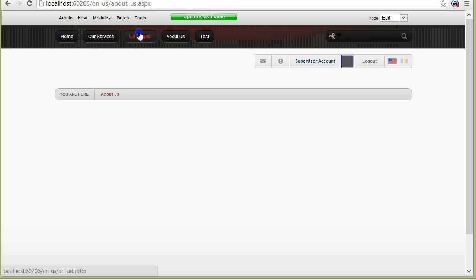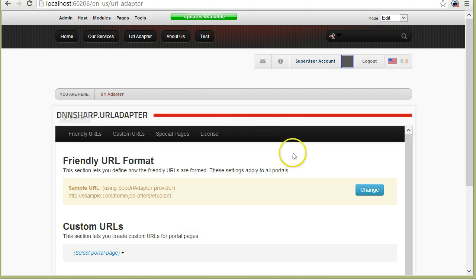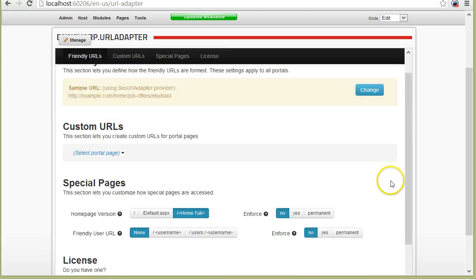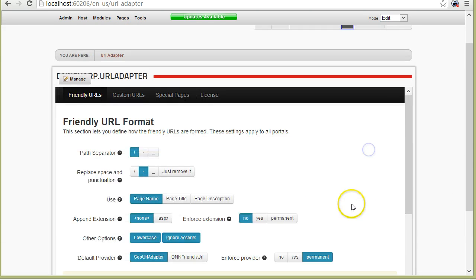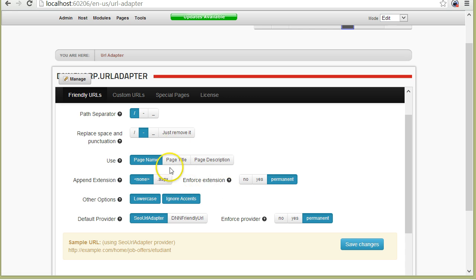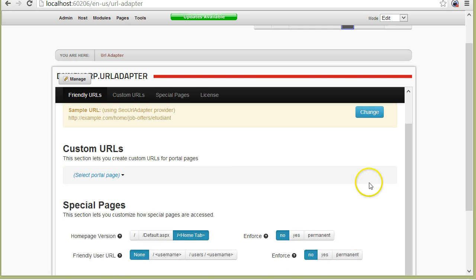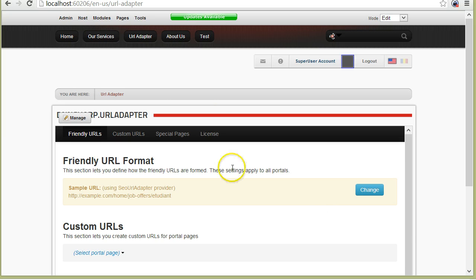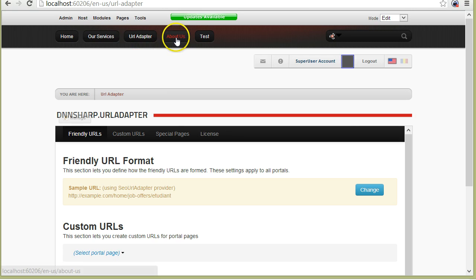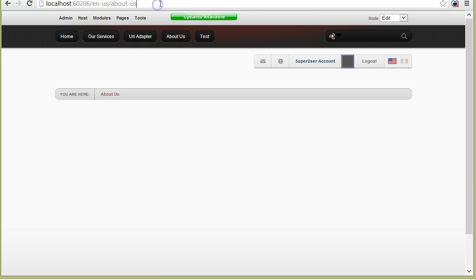The page can be accessed with or without extension. If I only want to have one version of this, I can use this setting called Enforce Extension. So I can say yes, permanently redirect requests coming without extension to the extension-less version of the URL. I'll just show you that. I saved it and opened About-Us. Now if I append that ASPX, I'm taken to the extension-less version.